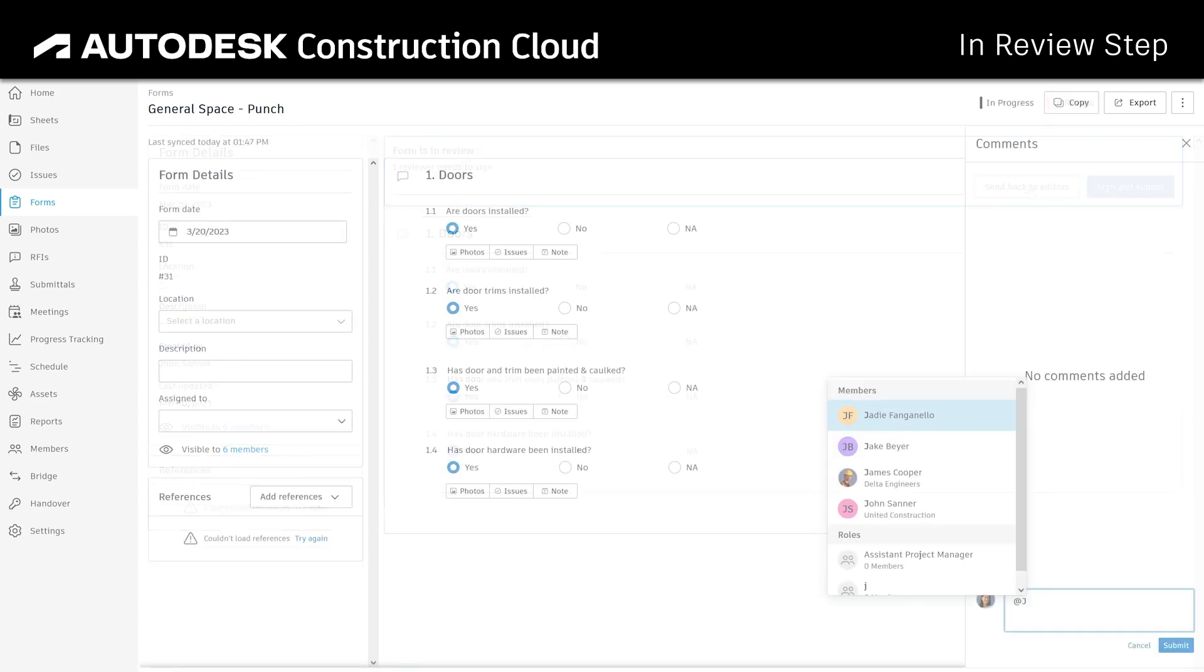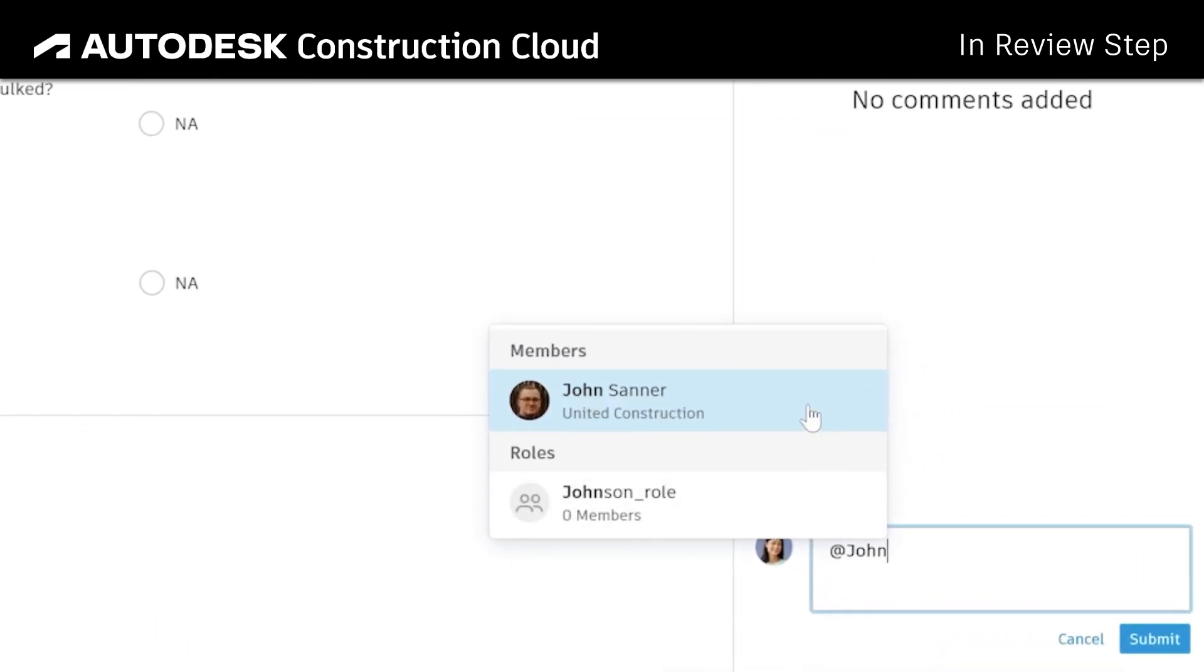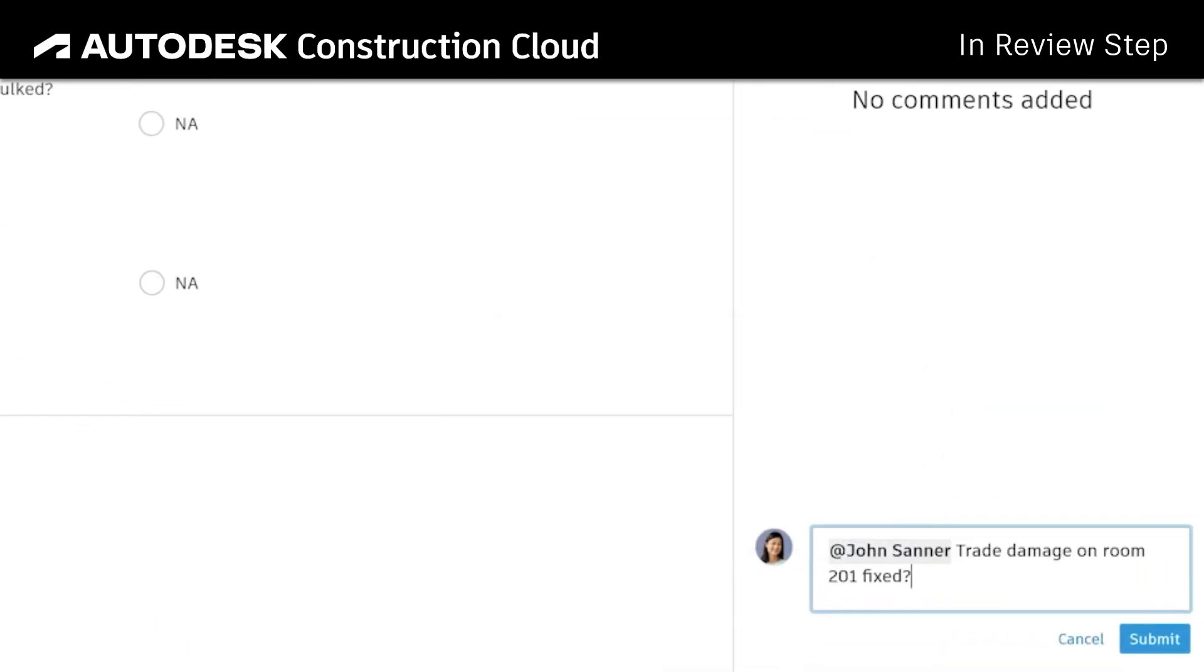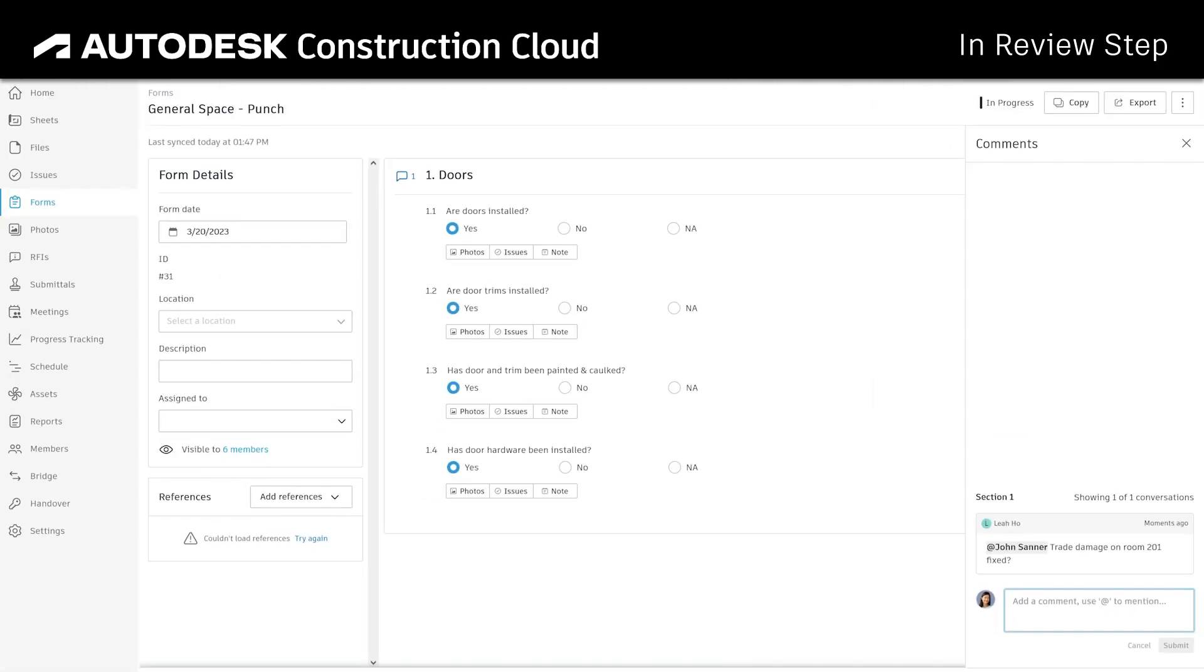Only one of those assigned to this role needs to take action, utilizing at-mentions and comments to align on information or corrections.